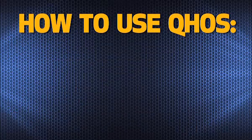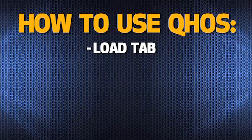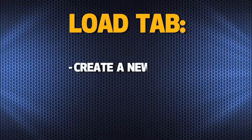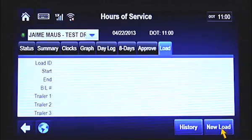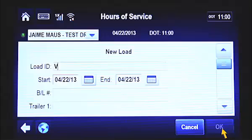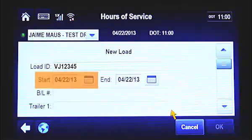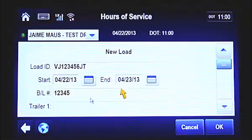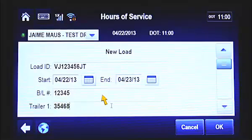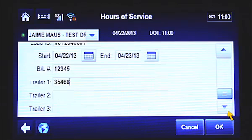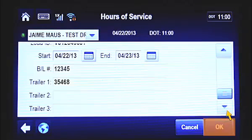The final function of the QHOS system is the Load tab. The Load tab attaches the trip number or numbers to your daily log records. Under this tab, you can create a new load, view your load history, or edit load information. To create a new load, tap on the Load tab and select the New Load button at the bottom of the screen. From this screen, you can enter information about the new load you just received. The Load ID field is where you enter the trip number of your new load. Enter the date you received the load information in the Start field. Enter the date you will finish the load in the End field. Enter the Bill of Lading number in the BL Number field. Then enter the trailer number of the load in the Trailer 1 field. You can list up to three trailer numbers in the Load screen. Scroll down to enter more trailer numbers by using the down arrow on the side. Once you're finished entering all of the information, tap the OK button to complete the new load.